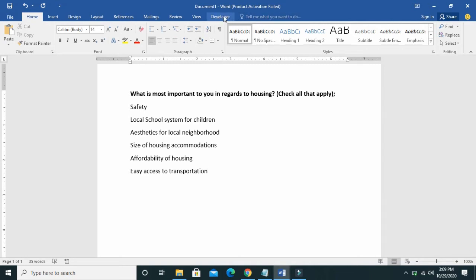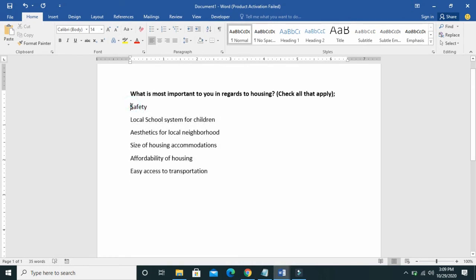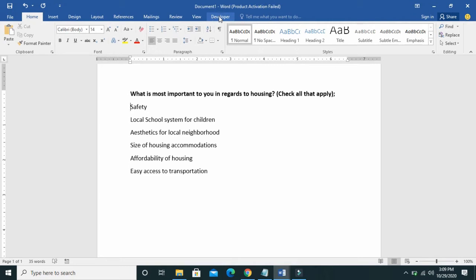As you can see, the Developer tab has been added. So to add checkboxes to this test document, what you have to do is click on Developer.